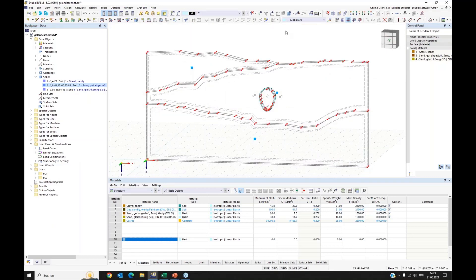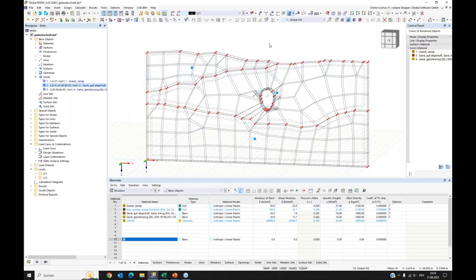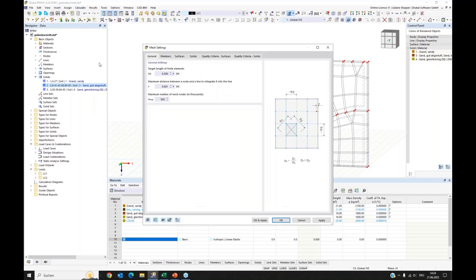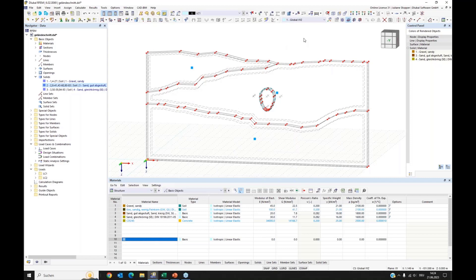Now my model is supported. I switch off the support display in the display navigator for a cleaner overview. Next step is to create the mesh. I do this here. The mesh is relatively coarse for this example. In the calculate and mesh settings, there is a general setting for target finite element length valid for all structure parts, and an additional setting for solids of type soil only. For this example I want a finer mesh.